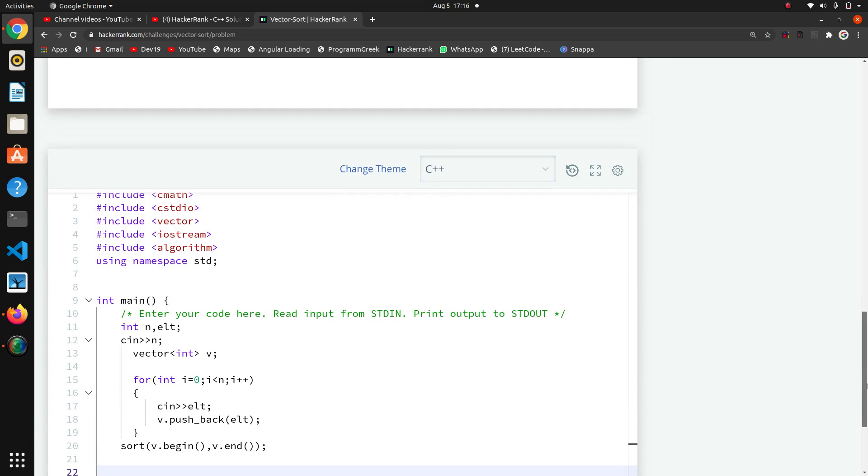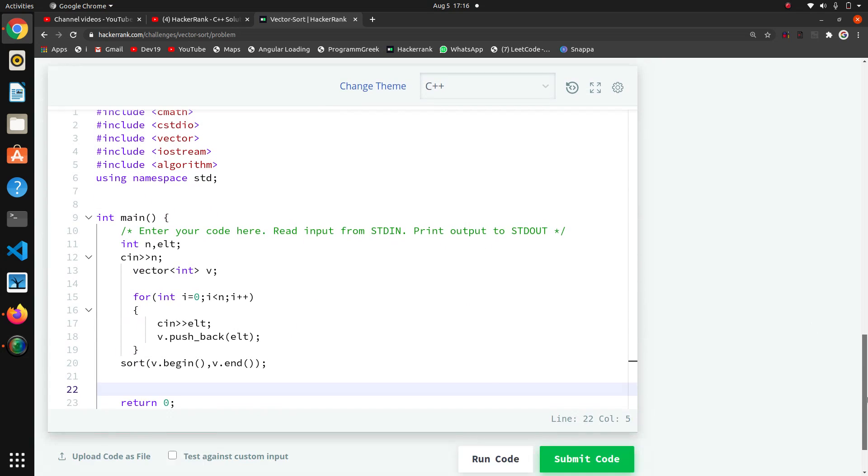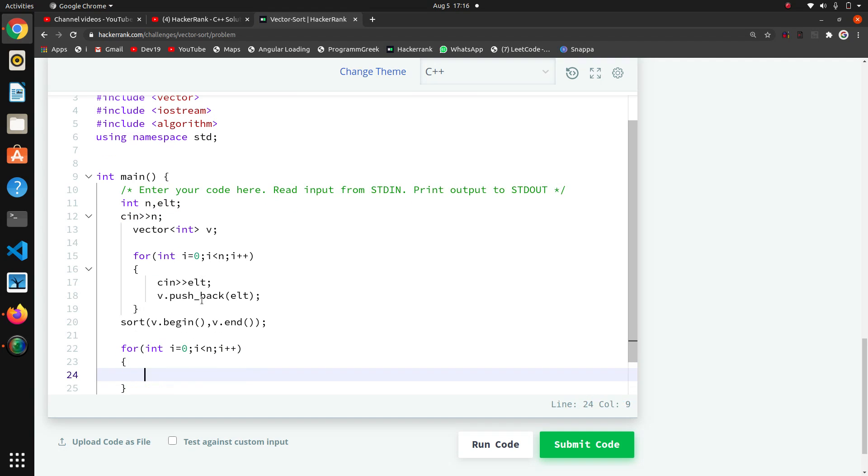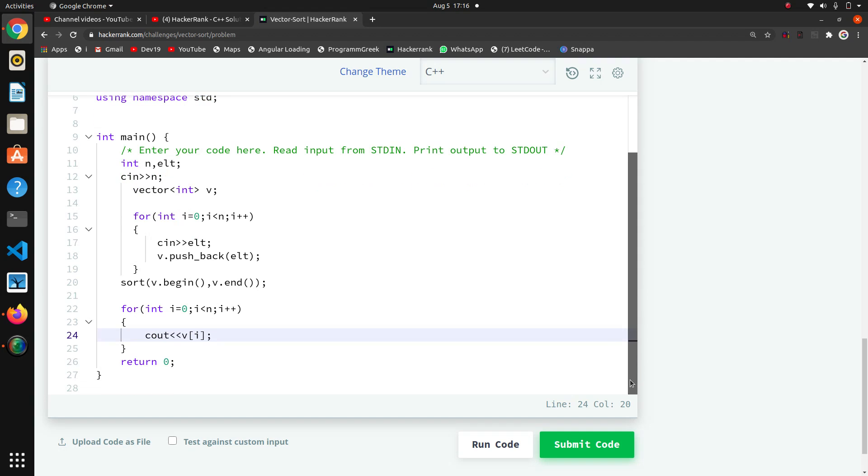we are going to print the vector. For that we have to write a for loop again: for int i equals zero, i is less than n, i plus plus. And here we directly cout and v of i. Directly we can access the vector using this type, otherwise we can use that v.begin, v.end also, no problem.